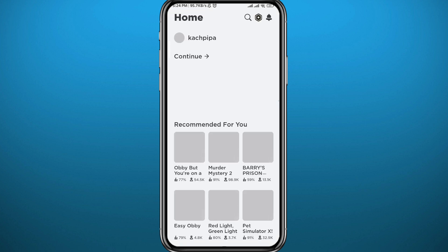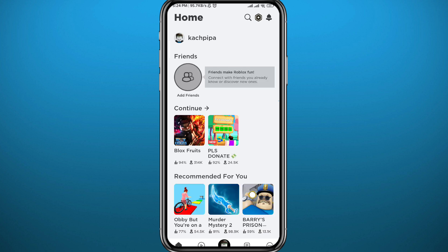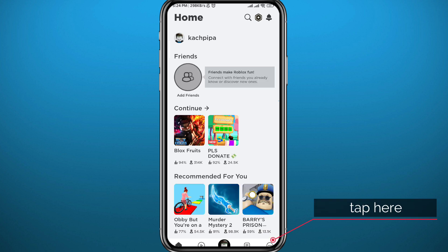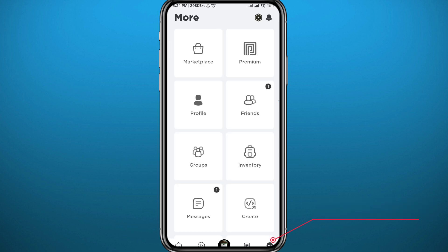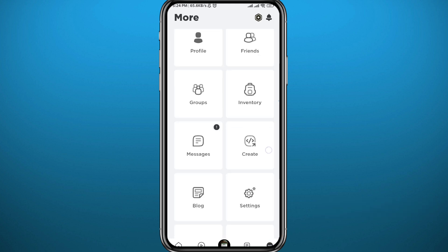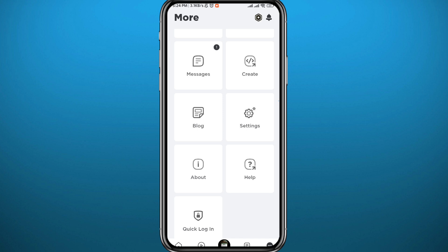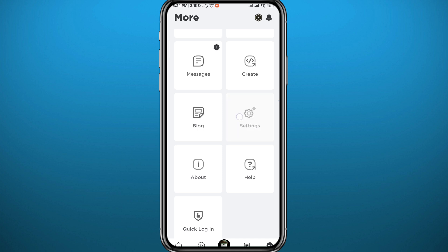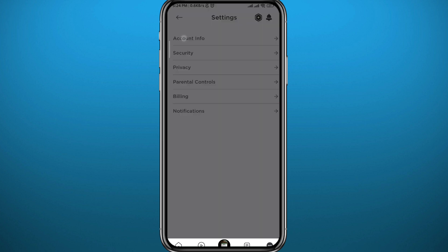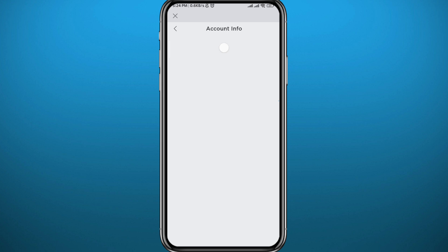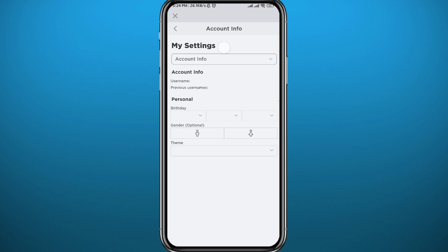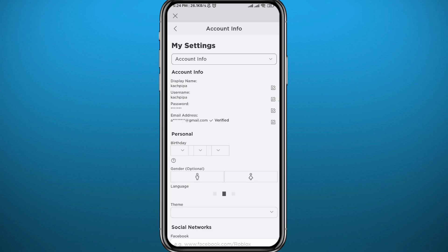Once it loads, tap in the bottom right corner. You'll be taken to a new screen. From there, scroll down and open Settings. Then tap on Account Info at the very top.